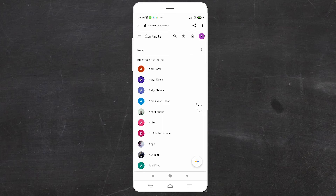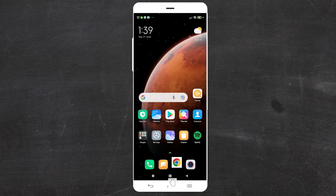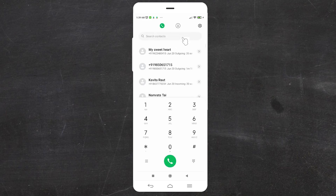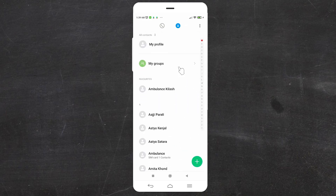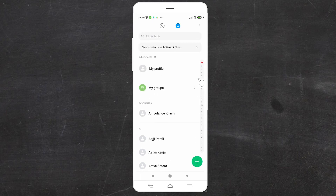Now all your contacts are saved on your new Gmail ID, new Google account, and new mobile by the simplest way. This is the simplest way to transfer contacts from an old Google account to a new Google account. We can see all our contacts are now here. Thank you for watching — don't forget to like, share, comment, and subscribe to this channel.